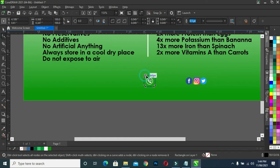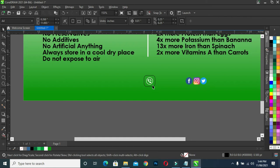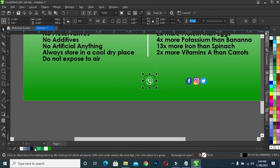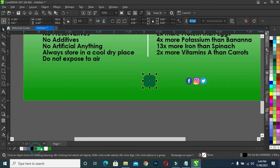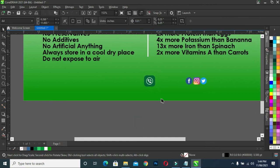I'm going to select my shape tool, drag like this. Then I will apply a forest color here. Then Control, switch down. I have something like this.